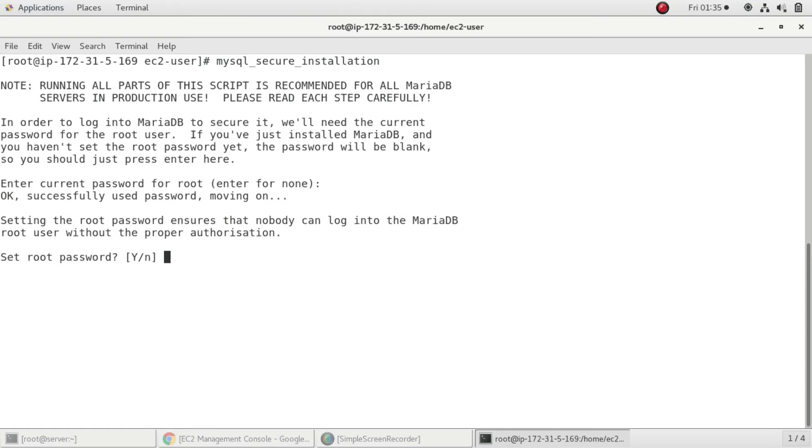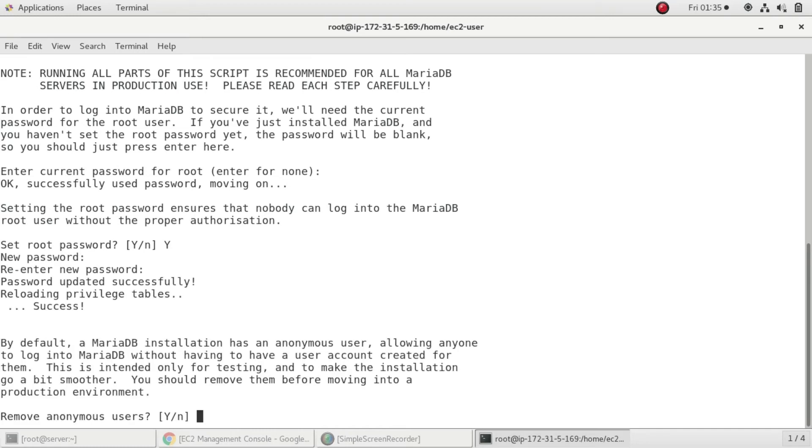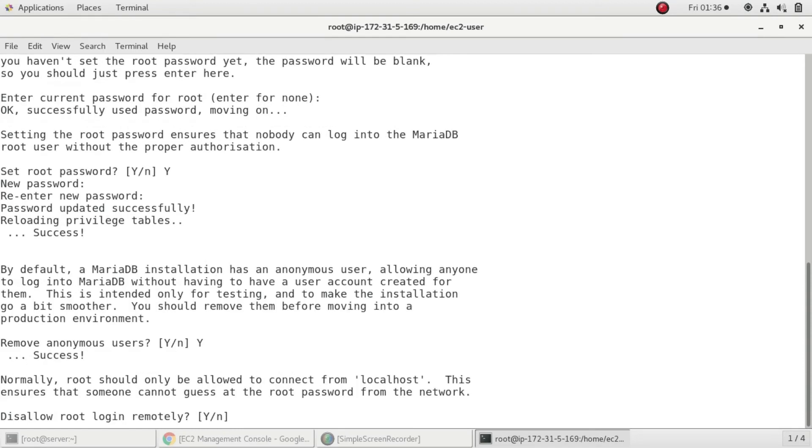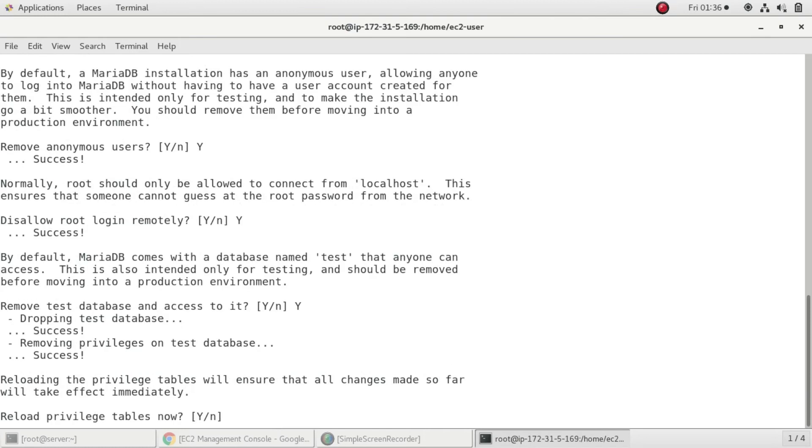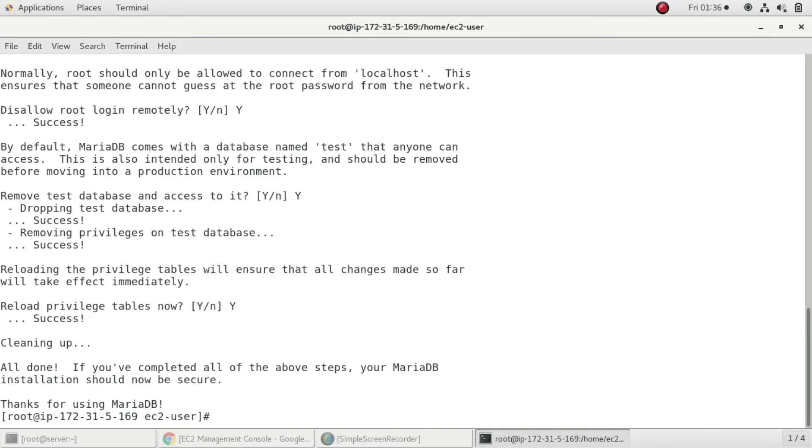It's asking if I need to set a root password. I'll press yes and set a root password. Remove anonymous users? Yes. Disallow root login remotely? Yes. Remove test databases and access to it? Yes. Reload? Yes. My MySQL server has been configured successfully.